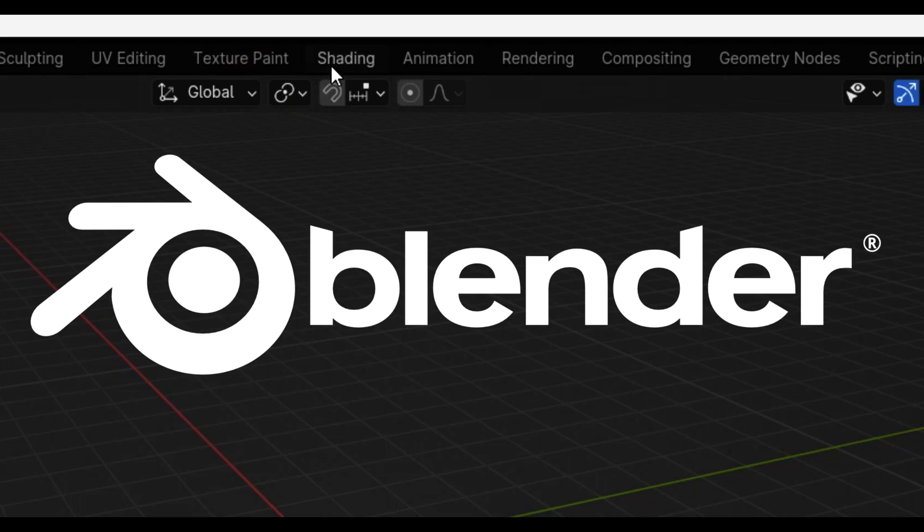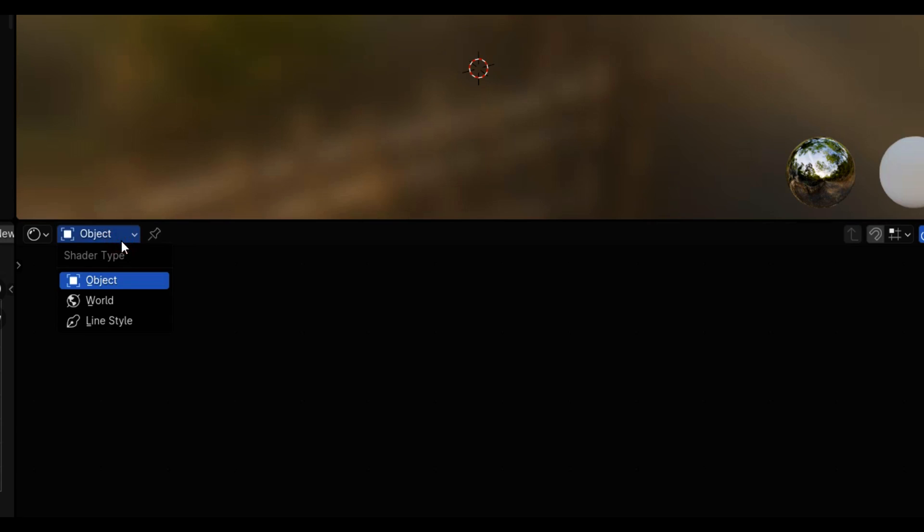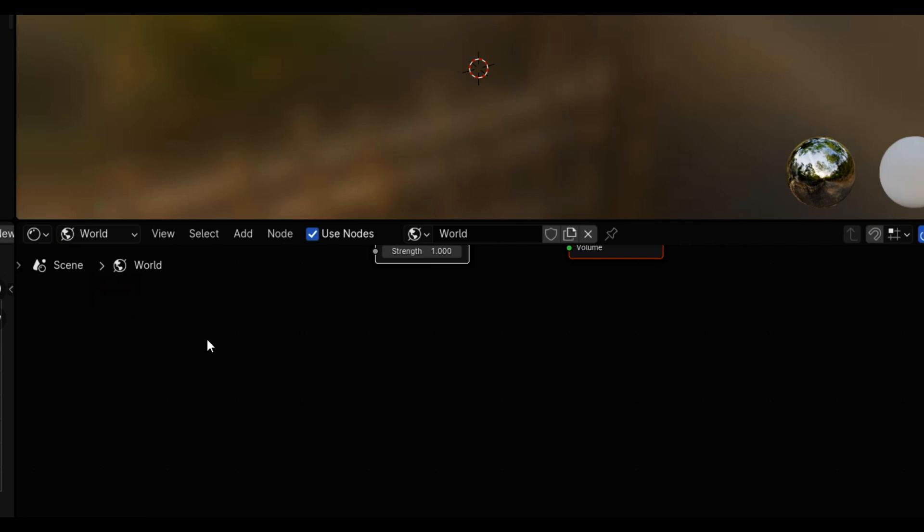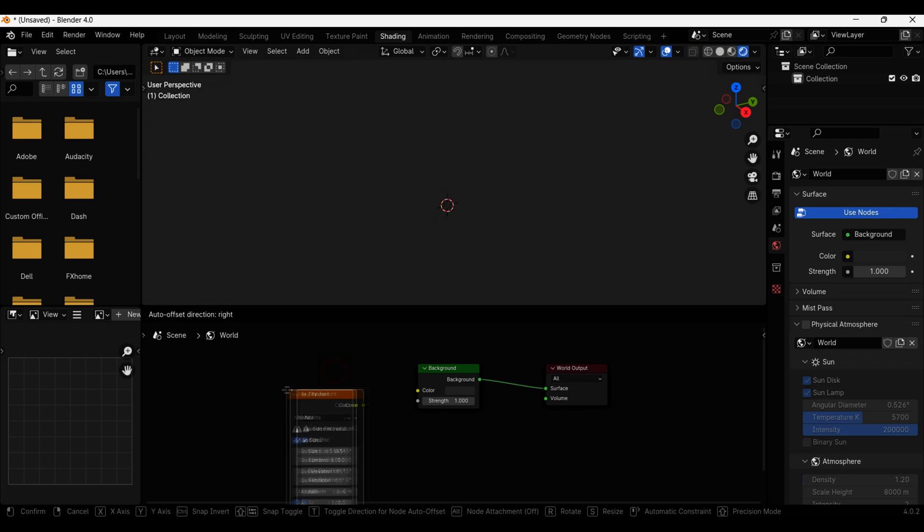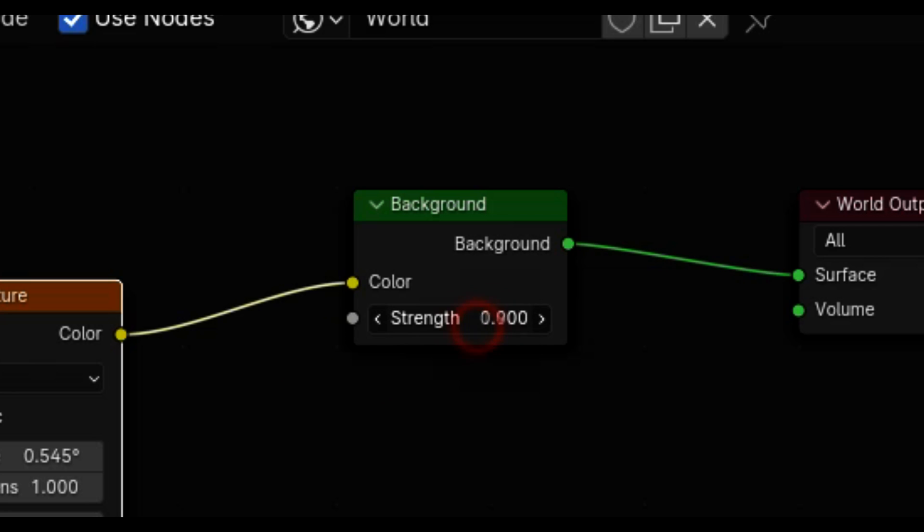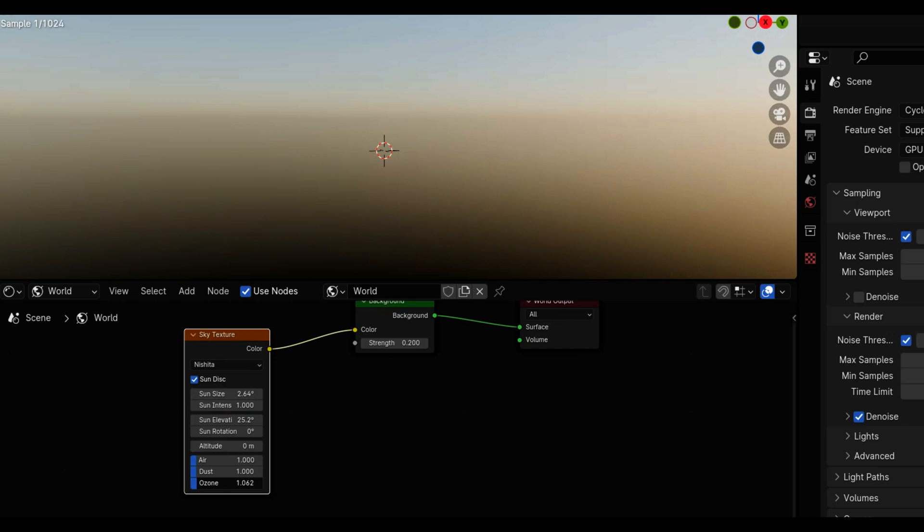Opening Blender, I went into the shader tab and switched to the world. I added a basic sky texture, lowering the strength and increasing the ozone to make the sky more blue.